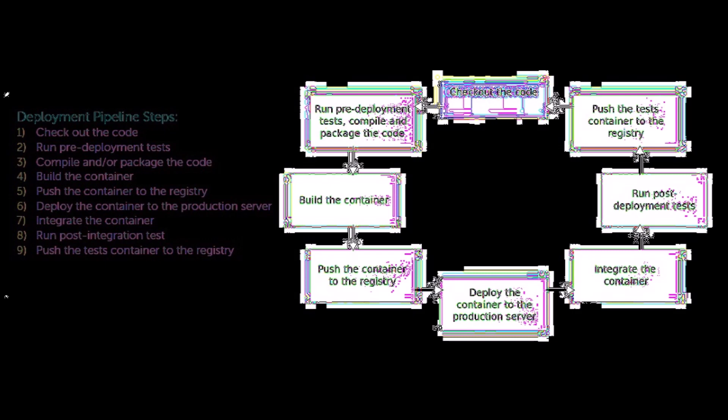Five, pushing the container to the registry; six, deploying the container to the production server; seven, integrating the container; eight, running the post-integration tests.